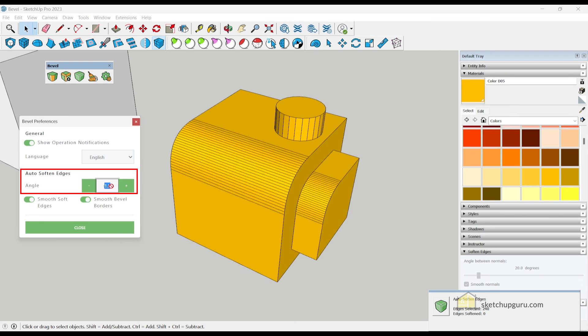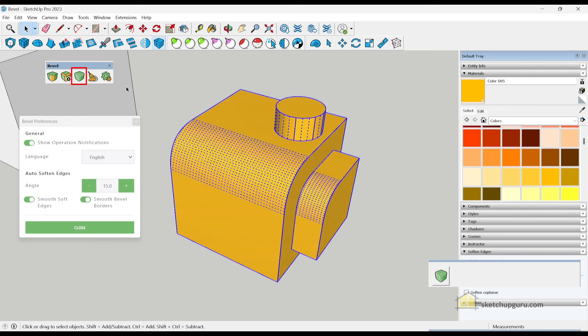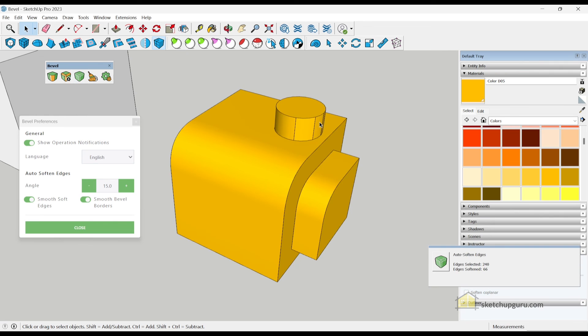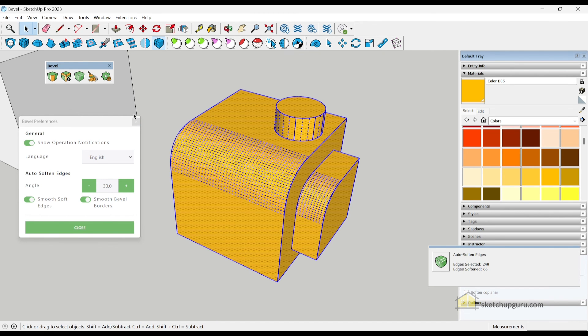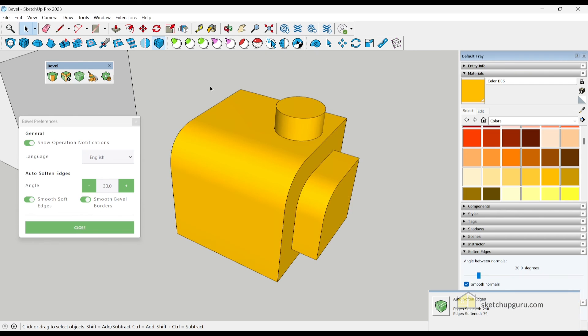And if you keep increasing the angle, for example, if I set it to 15, then select the faces and edges and click on auto smooth. Now you can see that it smoothens it out depending on the angle. So 30 works well in most cases, and you can leave it at the default. So let's select all of it and click on auto smooth.